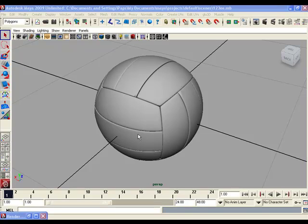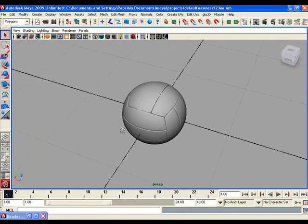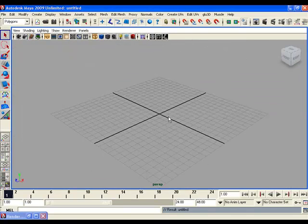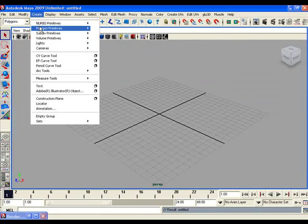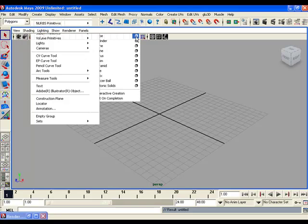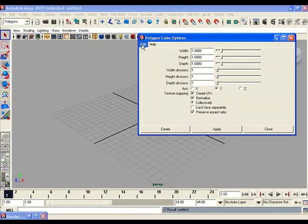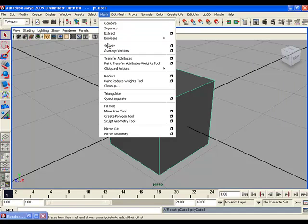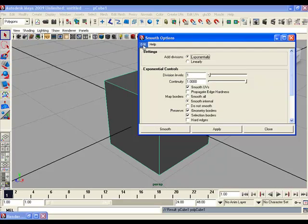In this video tutorial we are going to model a volleyball with polygons. Open up a new file and create a polygon primitive cube with default settings — click Edit and Reset Settings, then Create. Now go to the Mesh menu and to the Smooth options, reset its settings, then change the division level to 3.